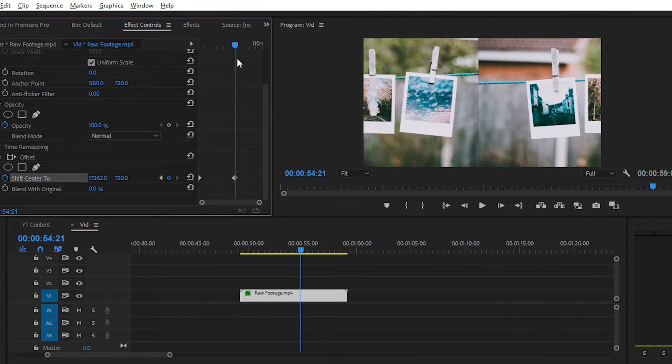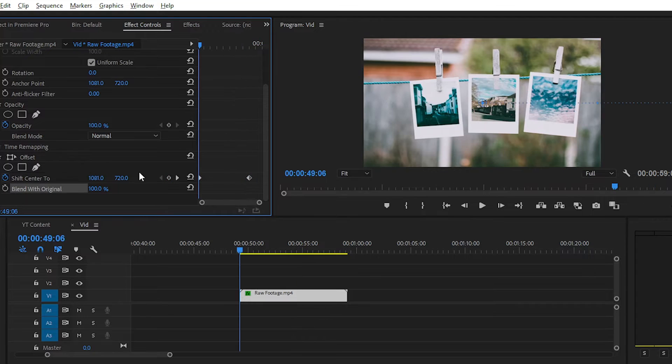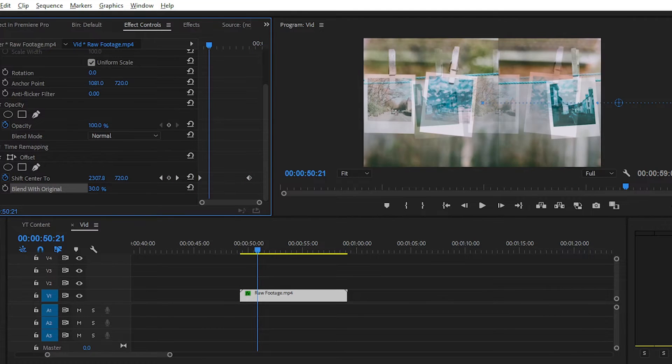And you can also set keyframe animation on Blend with Original. With the help of this same method. And create this transparent effect and give it a whole new look.